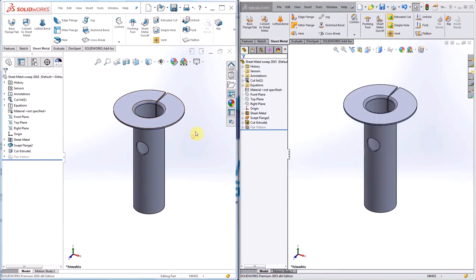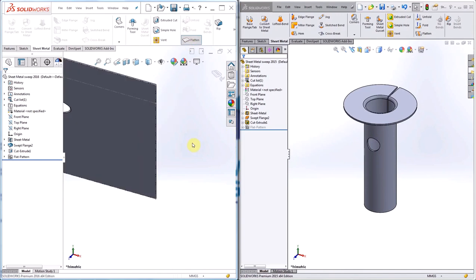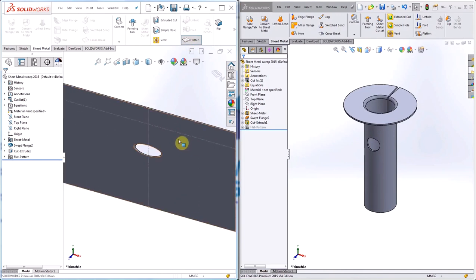When I do the same thing in 2016, the hole is created in the flat pattern and an oval shape is created when the hole is flattened.